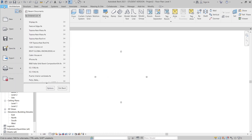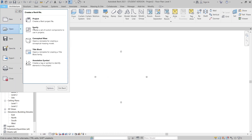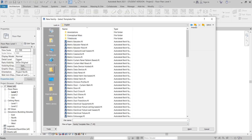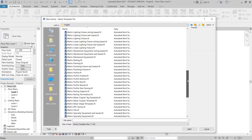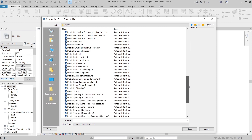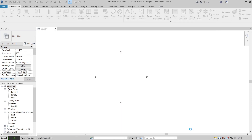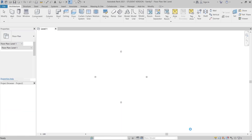Let's go to the mullion family. First thing, we need to go to File, then hit New, go to Family, then go to English metric and find the metric profile mullion template. Find it and hit Open. Once we open that, Revit will transfer us to another page.